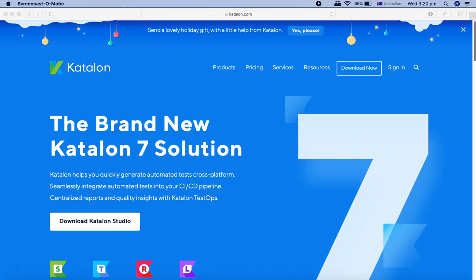Hello and welcome to Katalon API testing tutorial. In this tutorial, I'll explain how you can install Katalon Studio on your Mac machine.